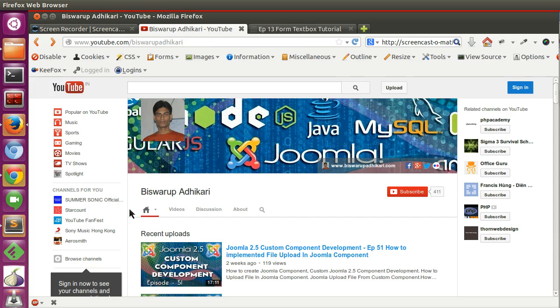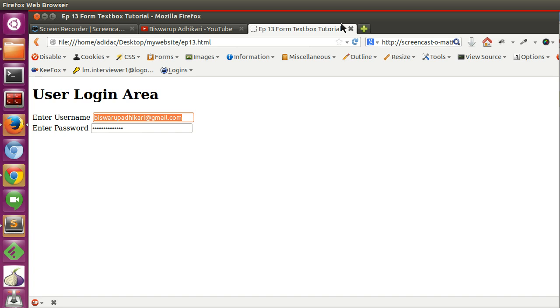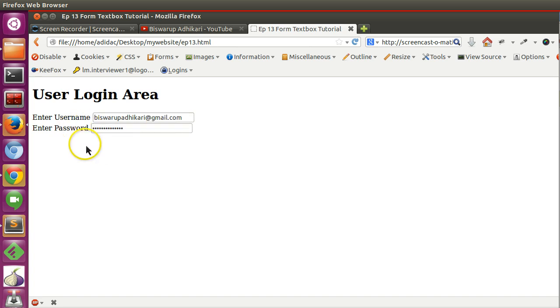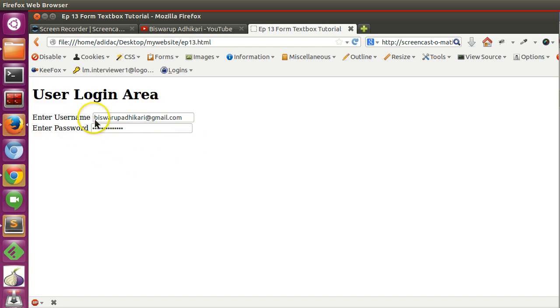Hello friends, welcome to the 15th episode of HTML tutorial series. In the previous episode we learned how to create the username text box and password box. In this episode we will learn how to create a button. So we are creating the user login sections, we have created the text box and password box and we need a login button.